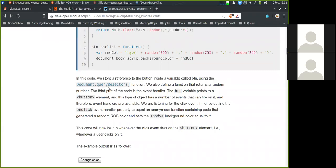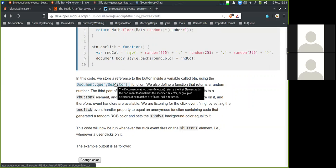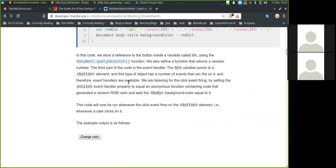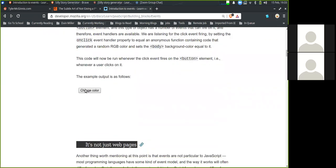In this code, we store a reference to the button inside a variable using document.querySelector. We also define a function that returns a random number. The third part is the event handler — the button variable points to the button element, and this type of object has a number of events that can fire on it, so event handlers are available. We listen for the click event by setting an onClick event handler property to an anonymous function that generates a random RGB color and sets the body background color equal to it. This code will run whenever the click event fires on the button element, i.e., whenever the user clicks on it.